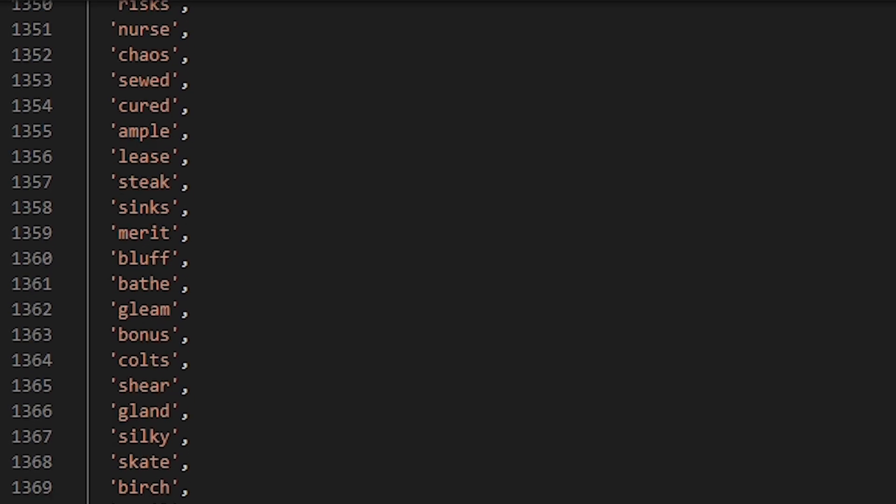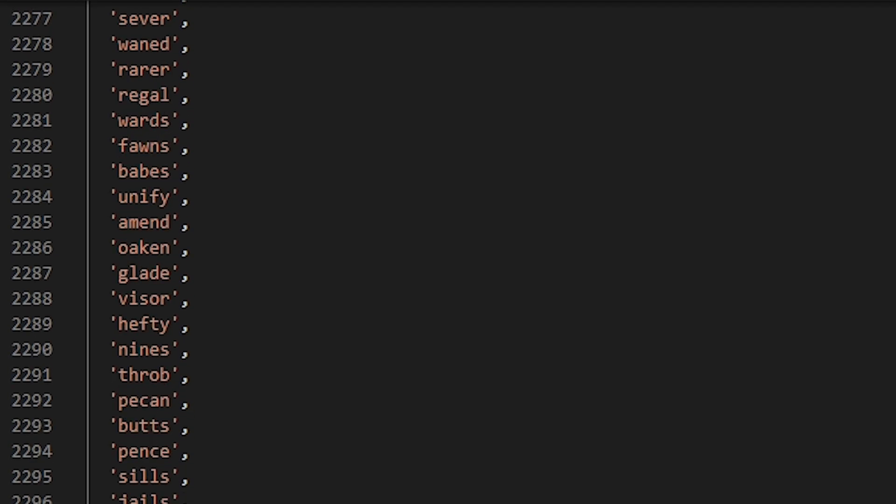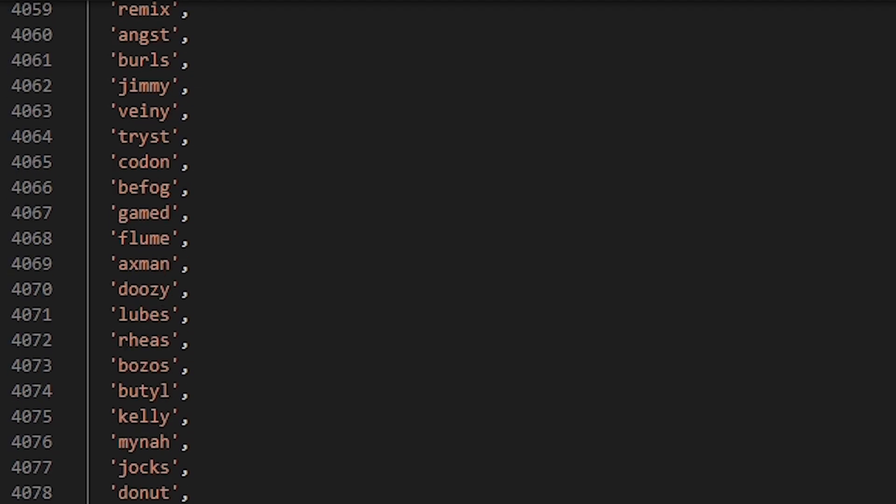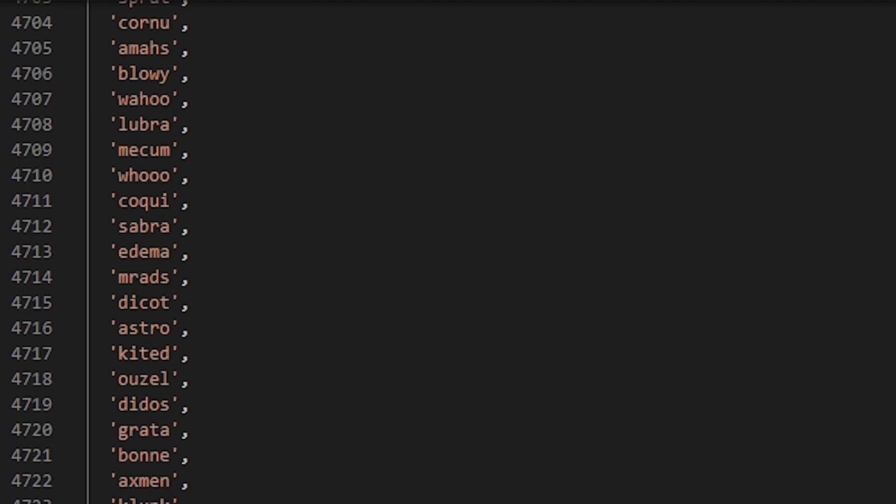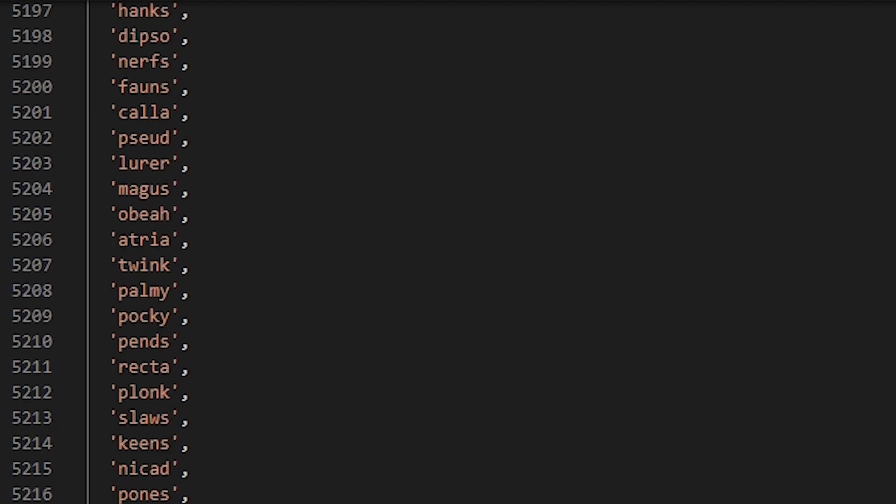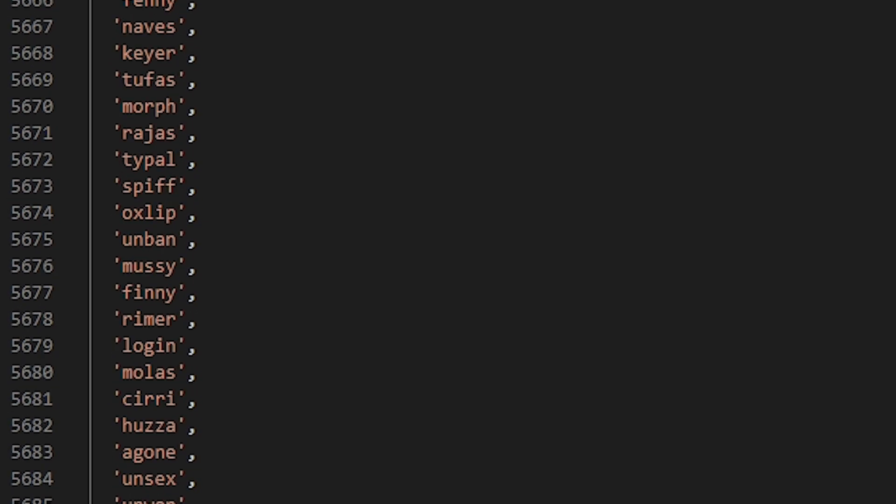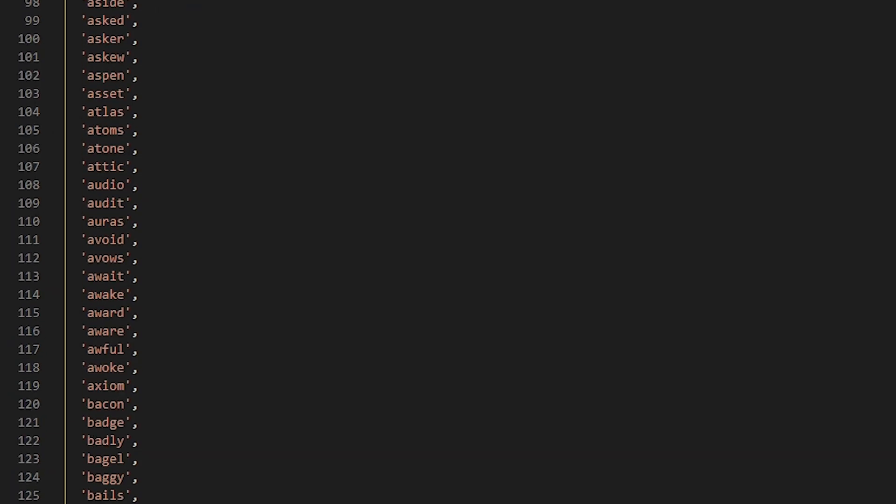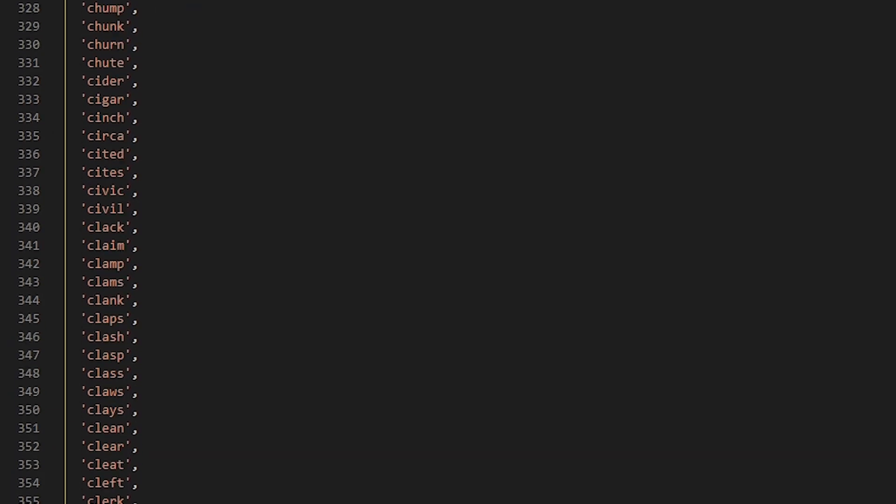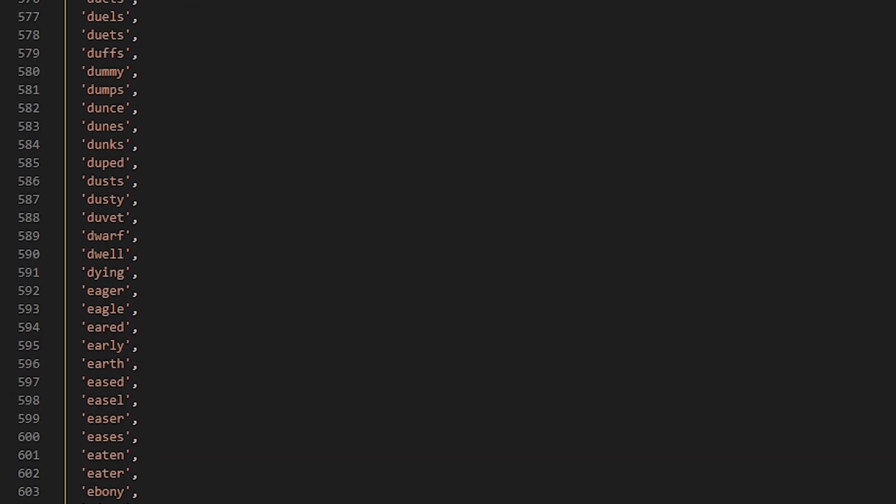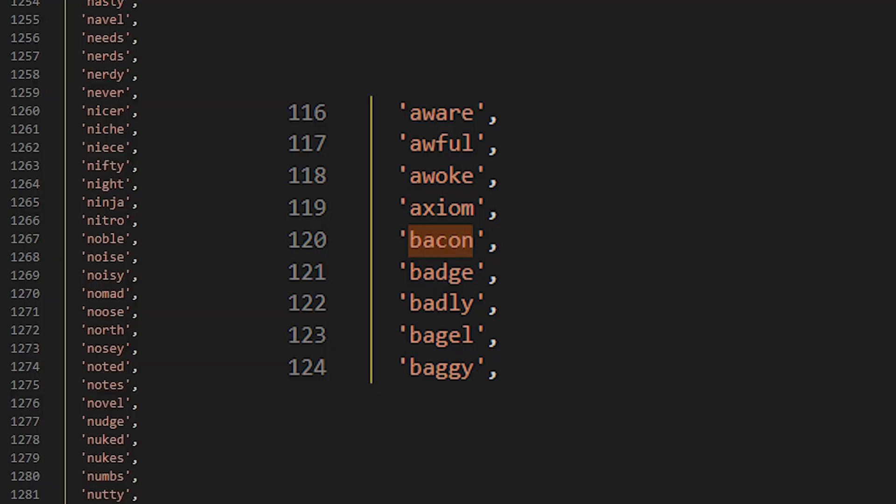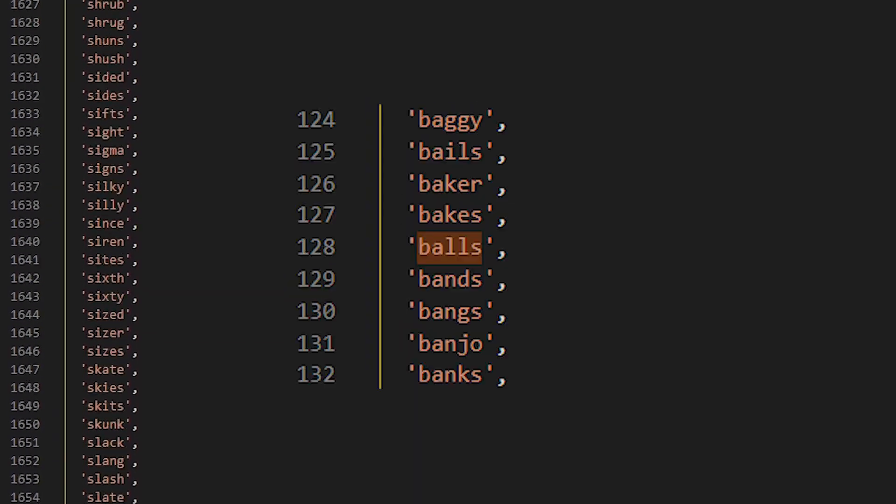Now to generate the answer, we're not going to use the full list of 5 letter words, since you probably haven't heard of half of them. I mean what even are these words? Oxlip? Tufas? Molas? I don't think anyone has even uttered the word molas unless you're a dentist in Long Island. So we're going to use a simplified list of 2500 words that everyone knows, like bacon and balls.